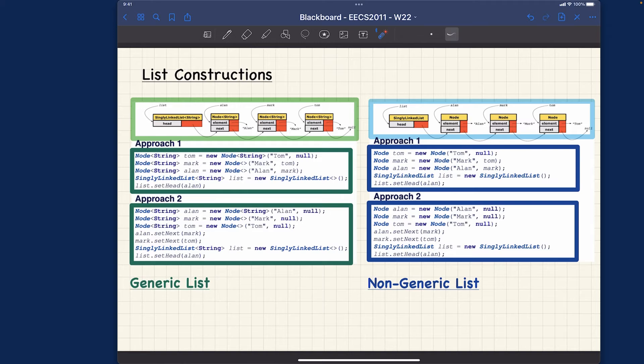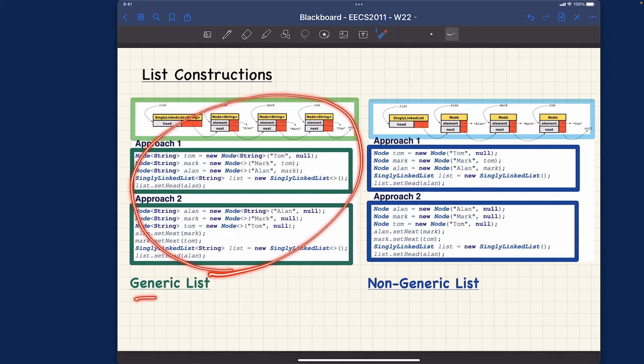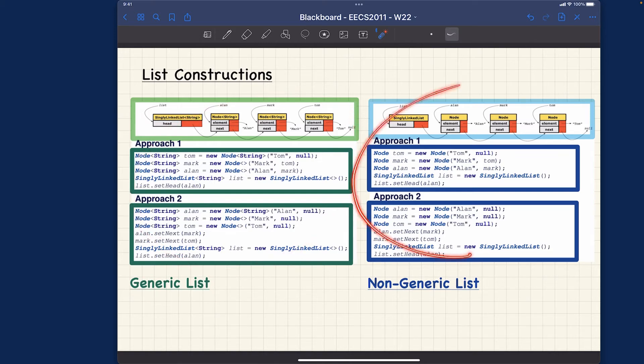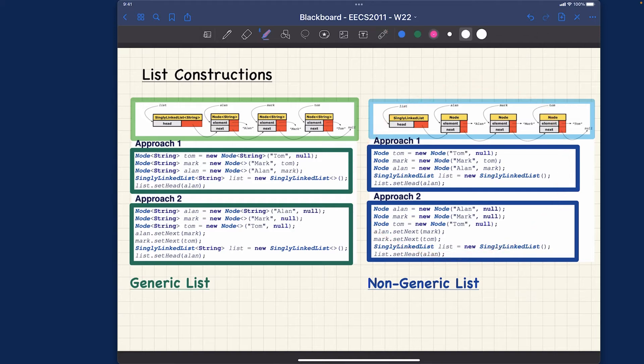This is the version of the list construction for generic list, and this is the version of the list construction for non-generic list. Let me highlight the non-generic version first.